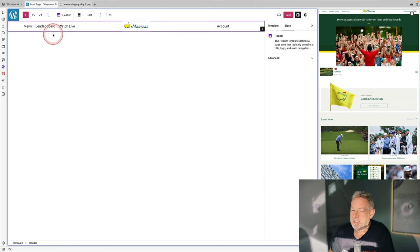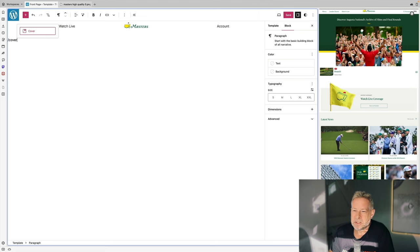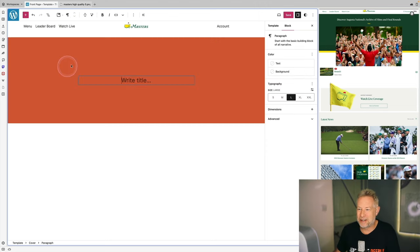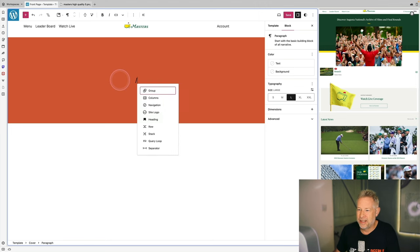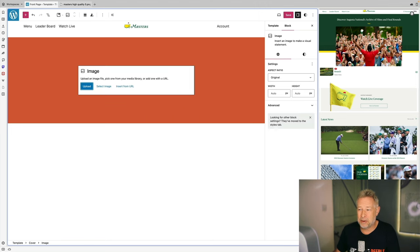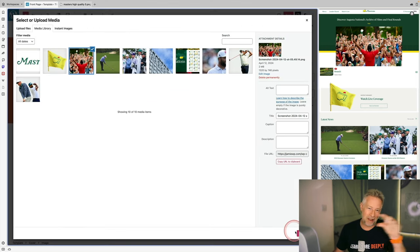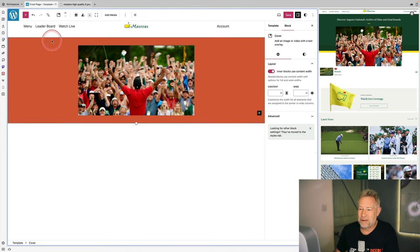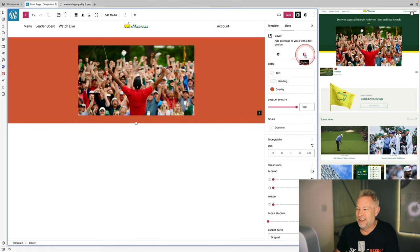I'll change the font weight to be more in keeping with the Masters website. Next I'm typing forward slash cover and choosing a background color — I'll use the cover block to create the cool hero layout. Within it I'll add an image block, and in a moment you'll see how I create a nice effect where the image is cut through by the background.